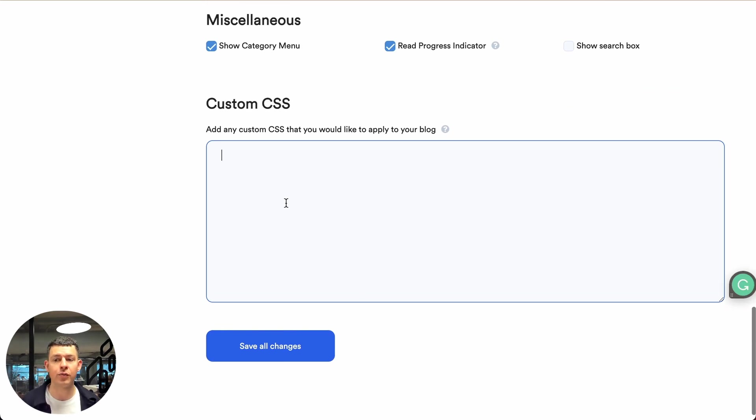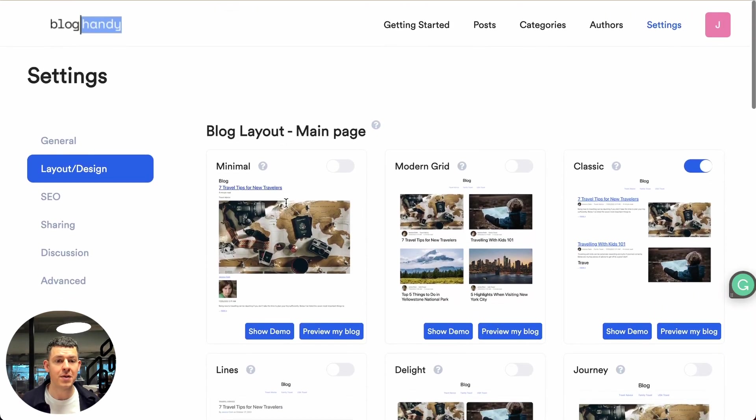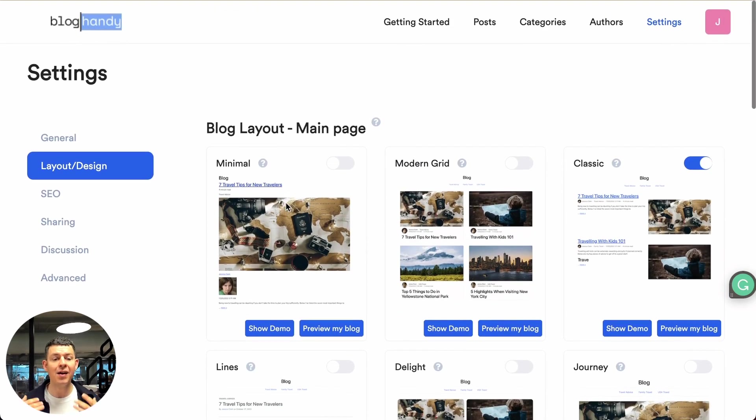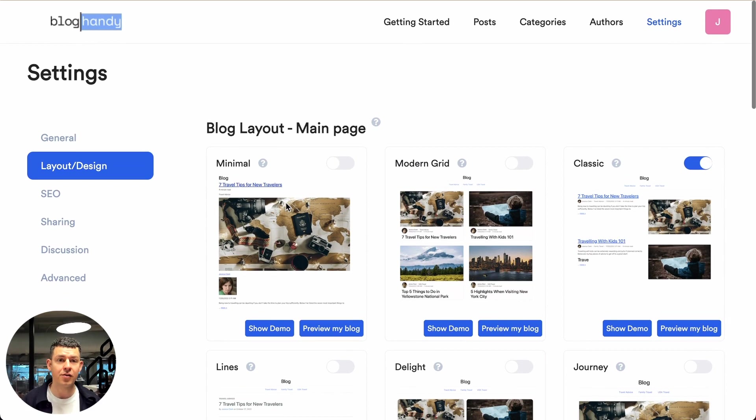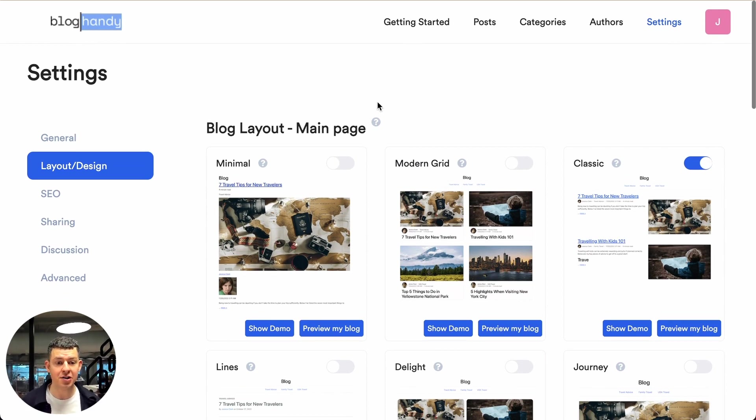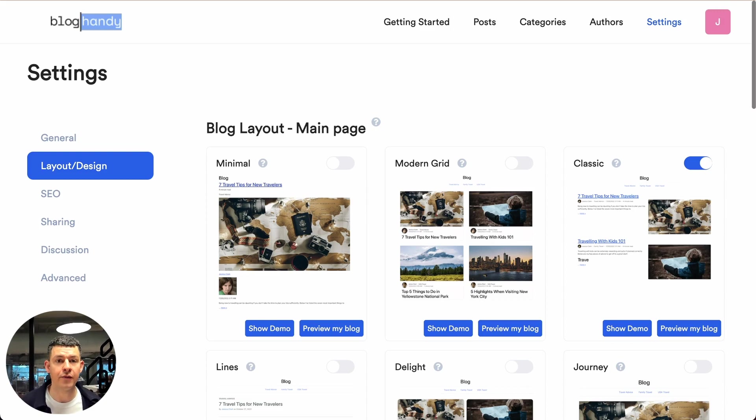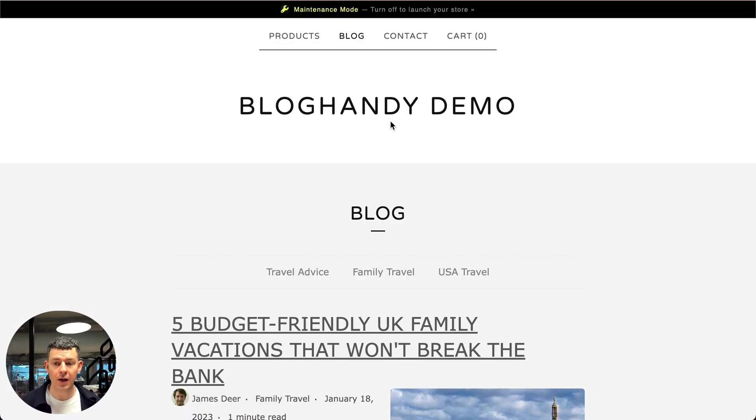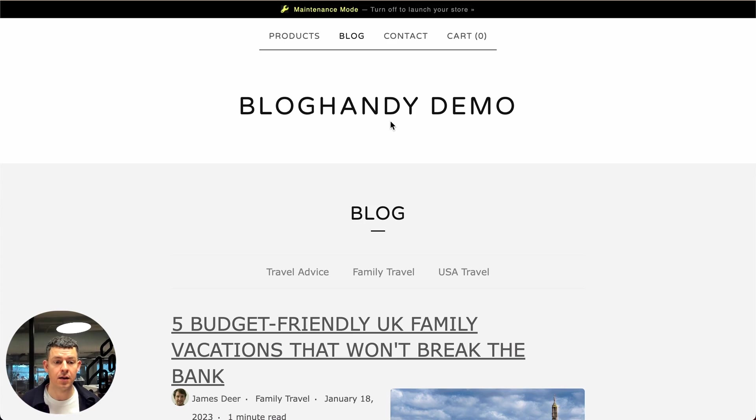Or you can always reach out to me and my team. And we're very happy to assist you there by doing the coding for you free of charge to assist you with your blog and to make it as customized as possible.